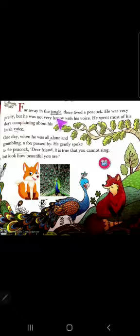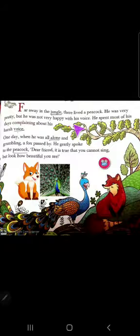Far away in the jungle, there lived a peacock. He was very pretty. Students, 'far away in the jungle' means he was very distant, living far away.